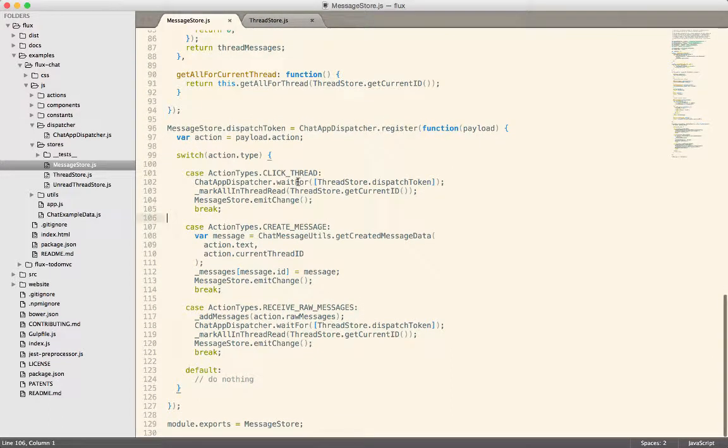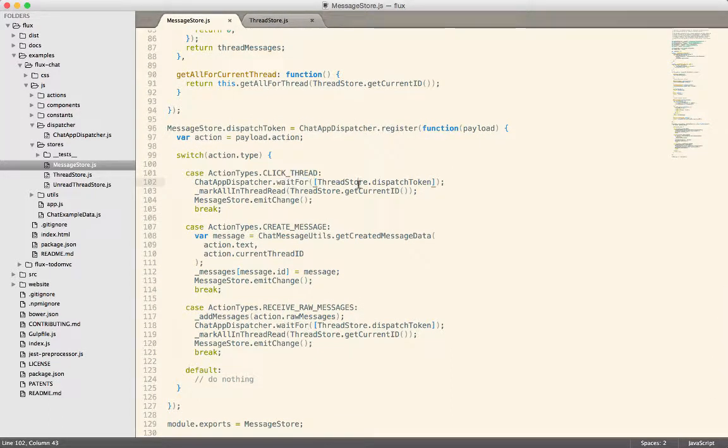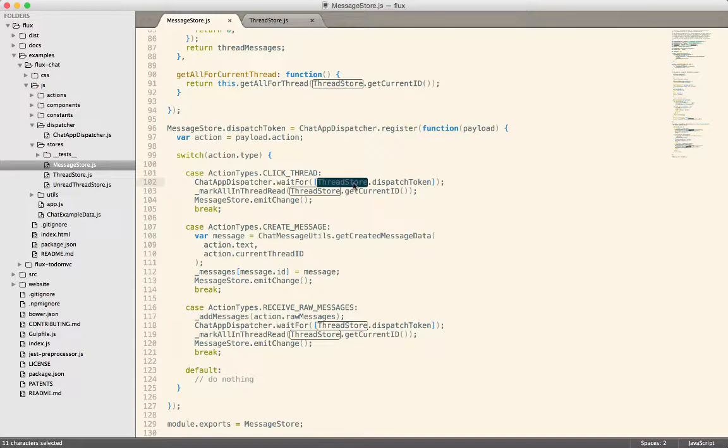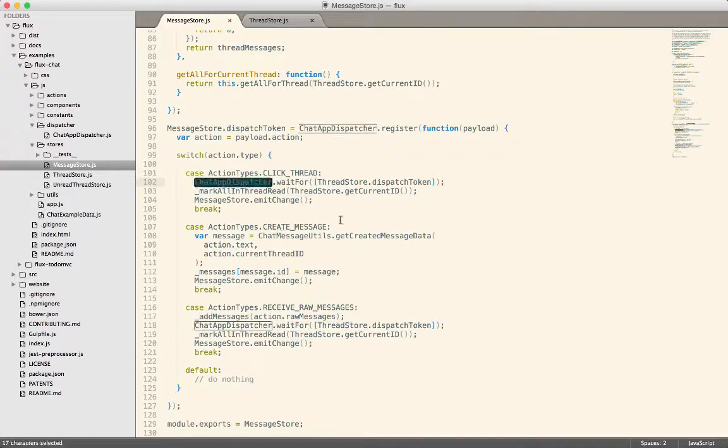is this wait for method. So the message store can wait for the thread store to complete by calling the wait for method on the dispatcher.